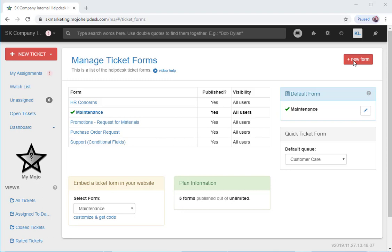In this video, I'll show you how to create and customize ticket forms for your Help Desk. You're able to create multiple ticket forms with Mojo, and it's best practice to create a form for each issue or request you handle. For example, a Help Desk might support both technical issues and HR related concerns. Having a form for each will help expedite ticket routing and service.